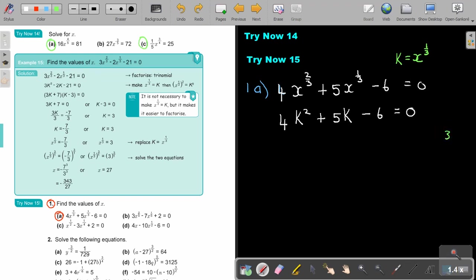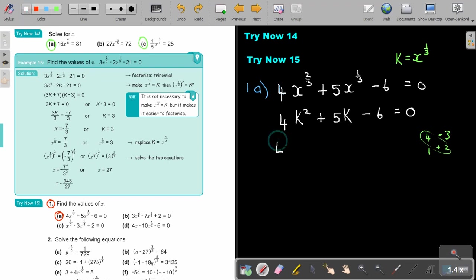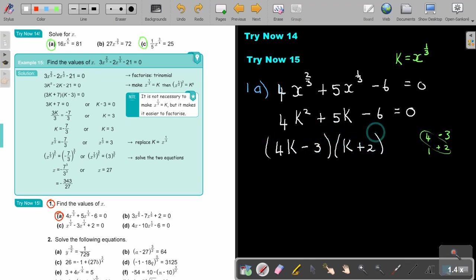It's in group B, so it's C — 3 and 2, and 4 and 1 — because it must give me 5. 8 minus 3 is 5. The biggest cross product gives a plus, and the other a minus. So then it's going to be 4k minus 3, and k plus 2 equals 0. So 4k equals 3, meaning k equals 3 over 4, and k equals negative 2.